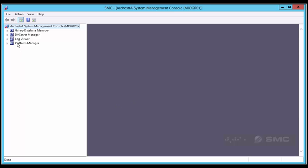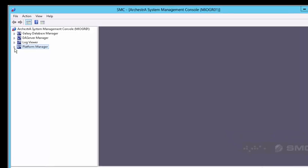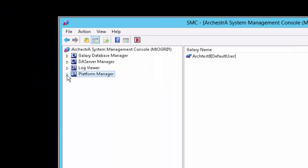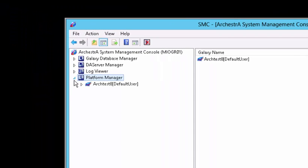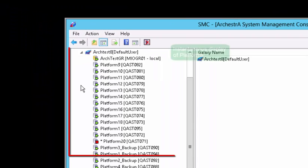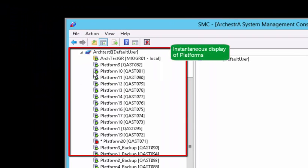Welcome, Alvaro Martinez here. The Platform Manager functionality in the System Management Console has been improved in this release, starting by a very fast load of the list of platforms that make up the galaxy. No more waiting.